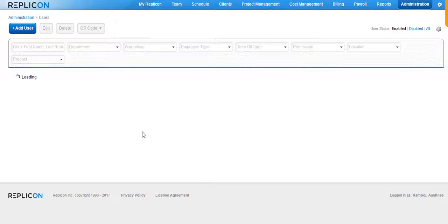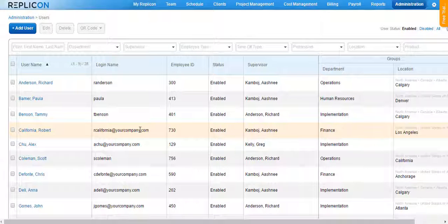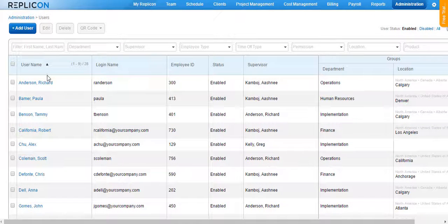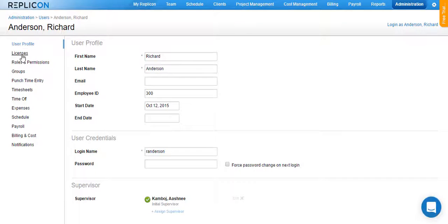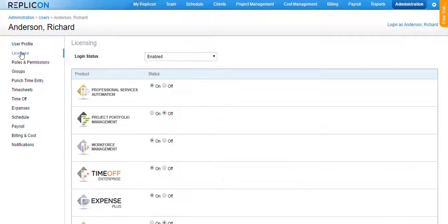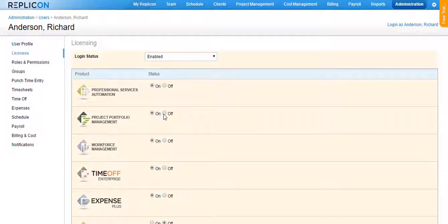In case you are planning to assign or unassign a license for any one user, all you need to do is click on the user name, move over to the Licenses section available on the left-hand side, and switch on the radio button to assign the license or switch off the radio button to unassign the license from the profile.